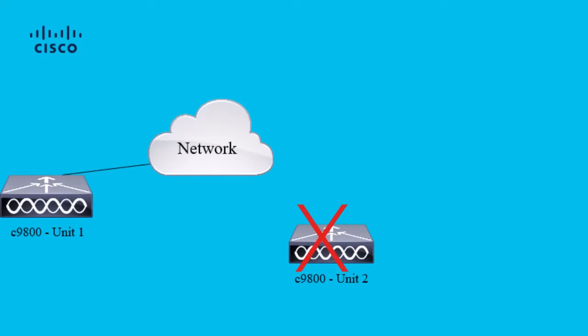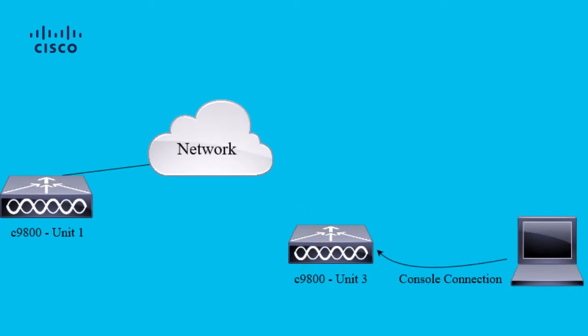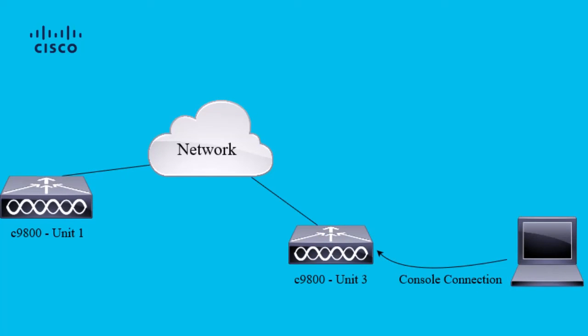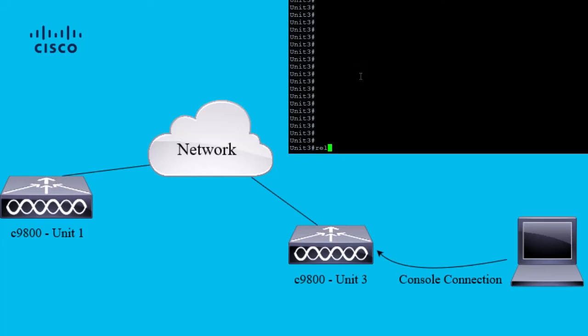Step 4. In this step, place unit 3 where unit 2 were located. Connect unit 3 to the network now, and then reload the box for the previous configuration to take effect.